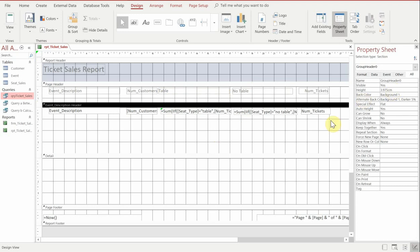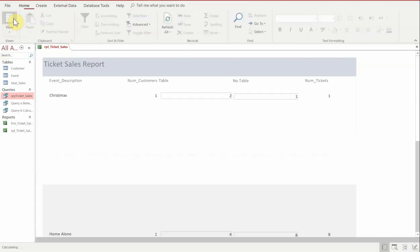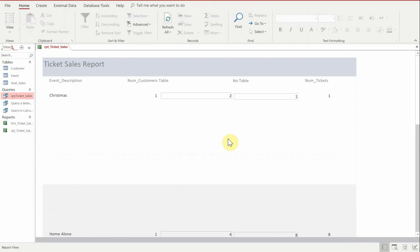Now if we run this, it should show us a breakdown of the seats with tables and the seats without tables.